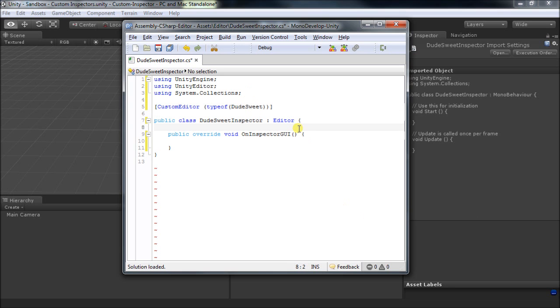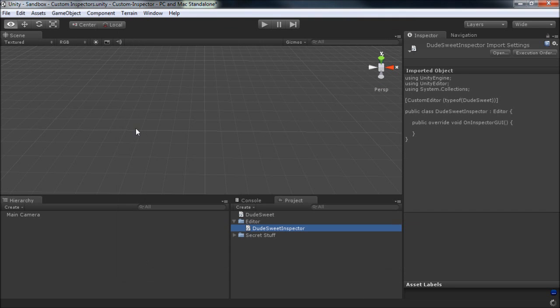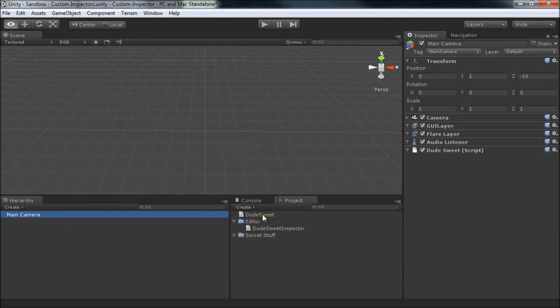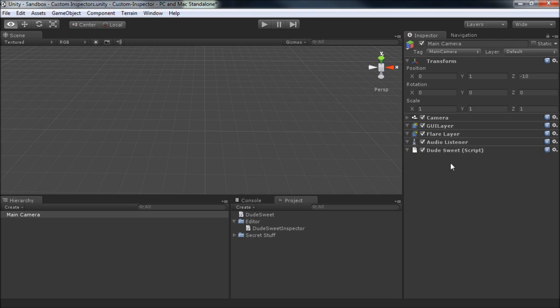So we'll save this and take a look. Okay, so now nothing is here, because we're overriding all the functionality and haven't written any code for that.